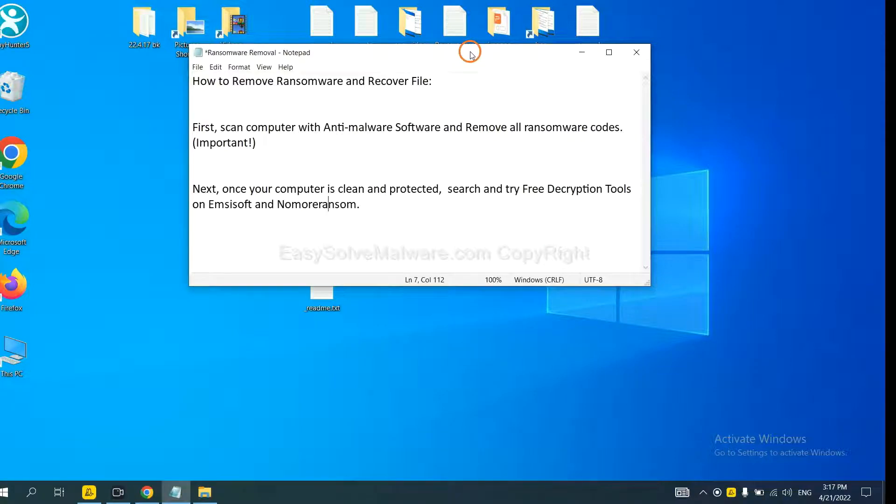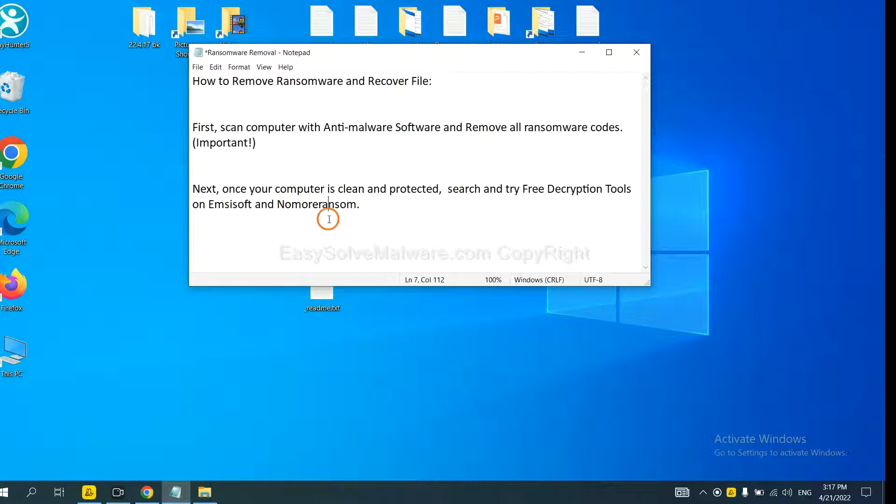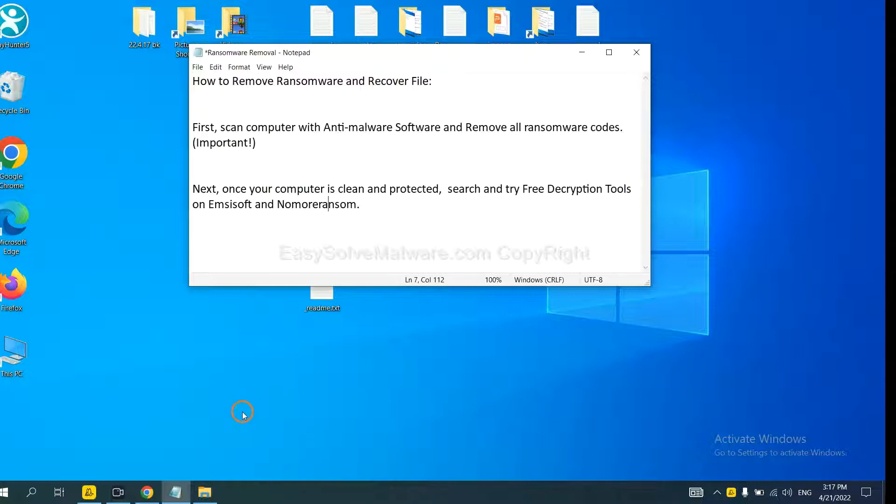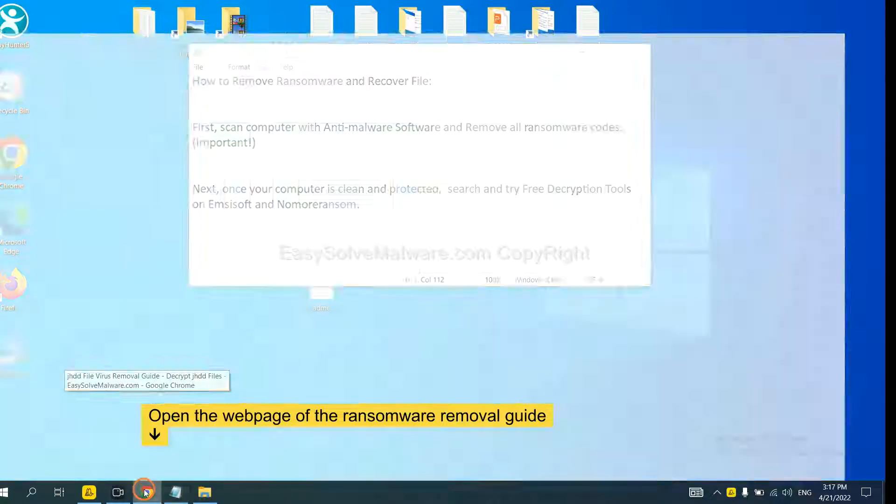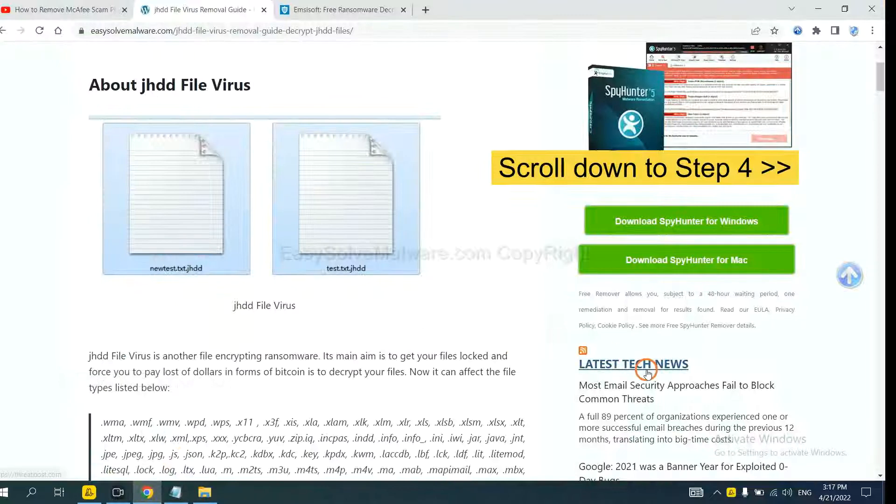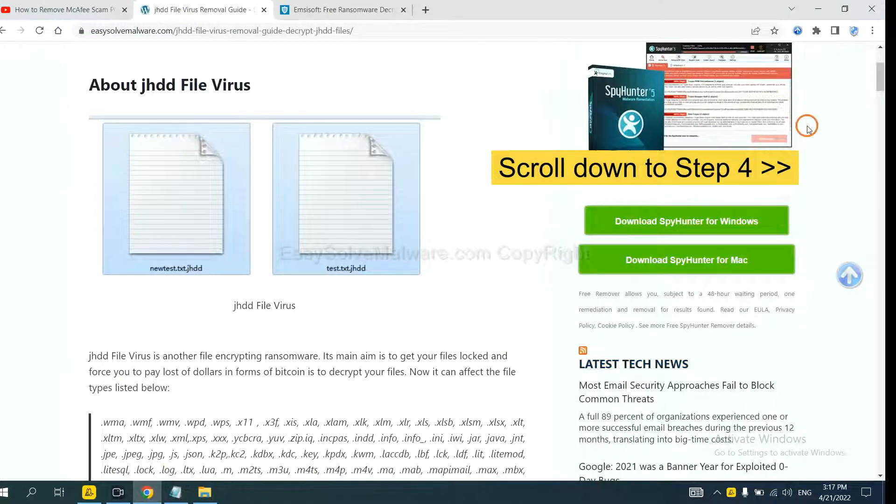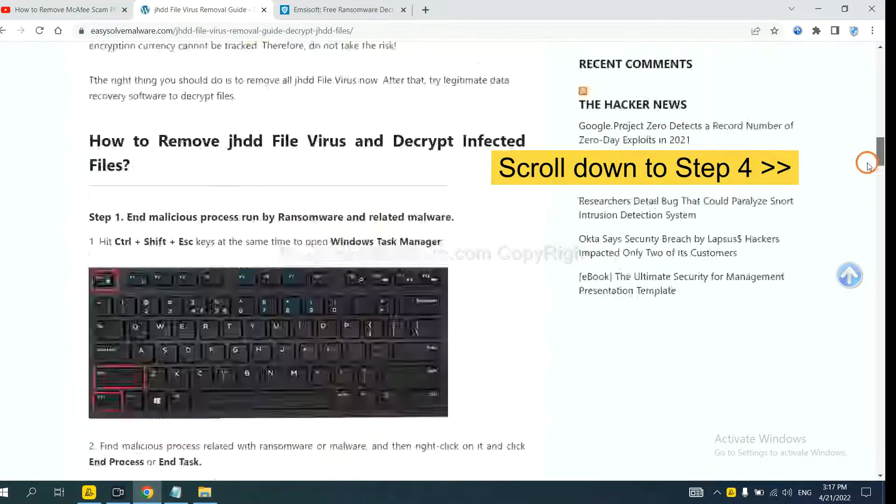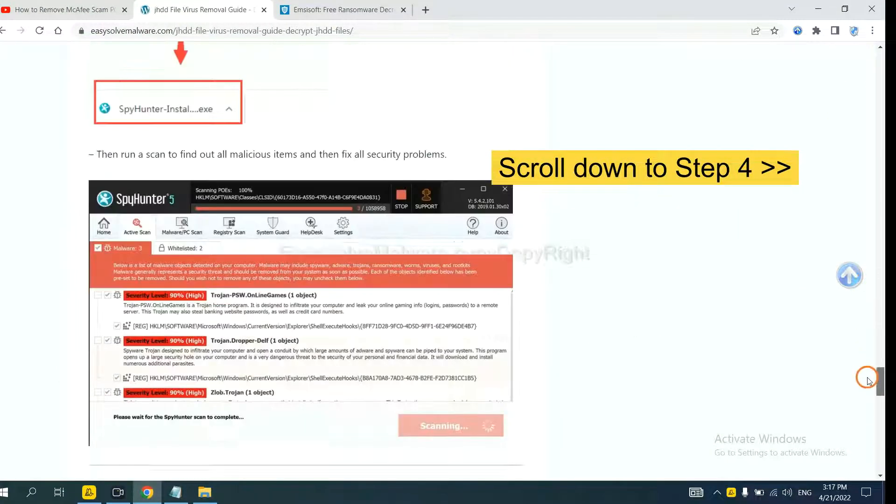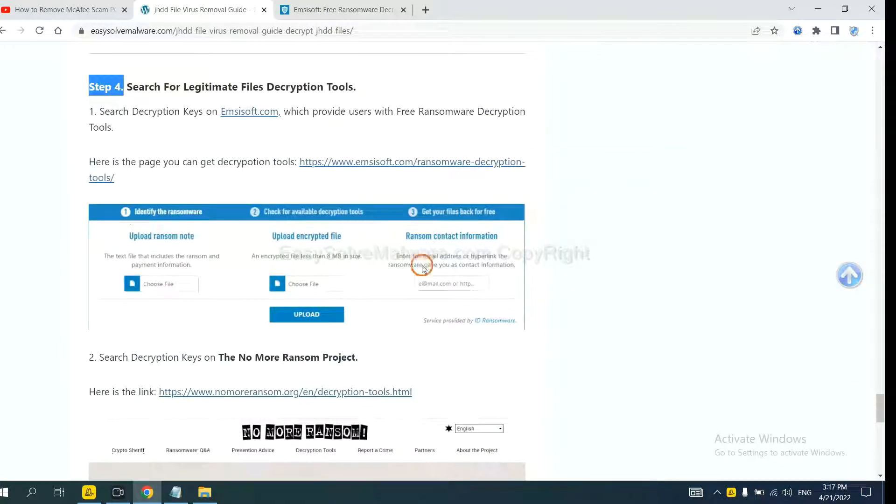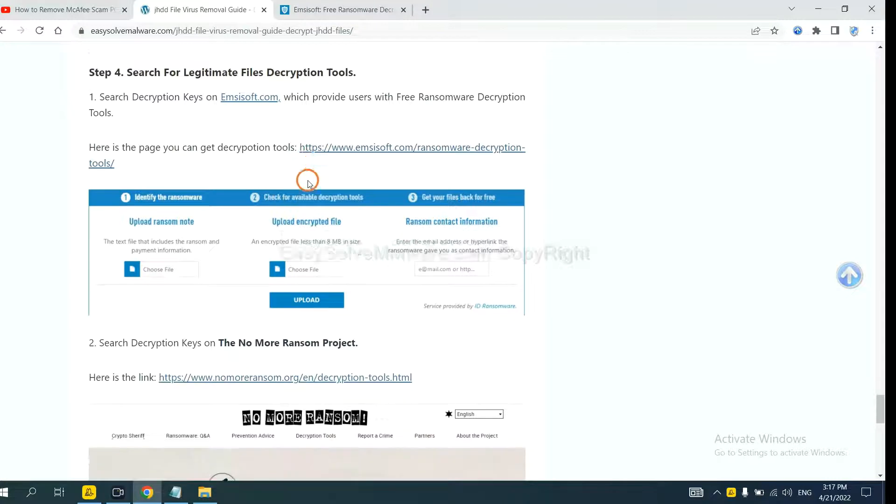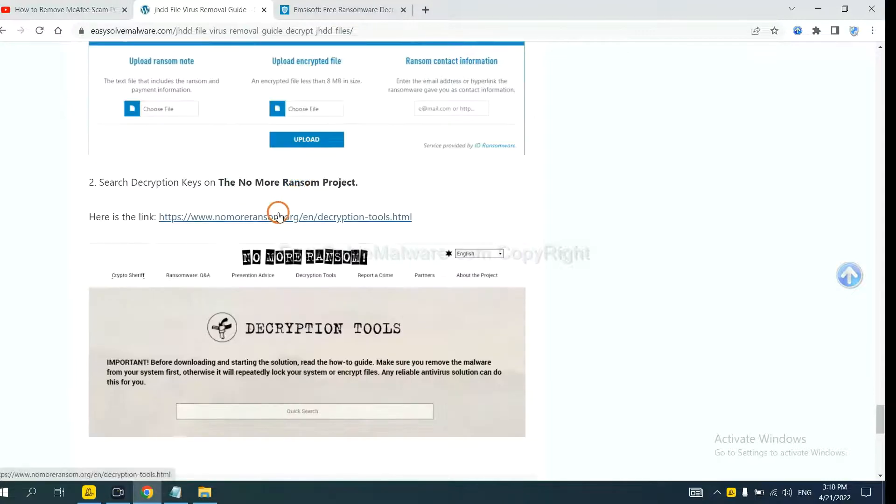Once your computer is clean and protected by anti-malware, you can try some free decryption tools on Emsisoft and NoMoreRansom. Let me show you how to get the decryption tools. Now open the page where you downloaded SpyHunter 5, scroll down to step 4. Now you can see the link for Emsisoft and the link for NoMoreRansom.